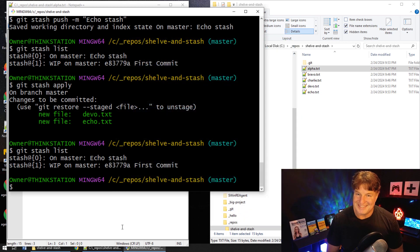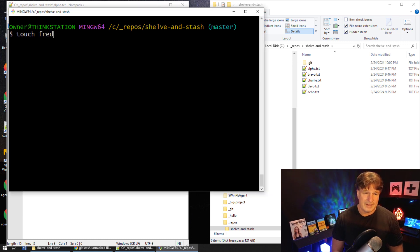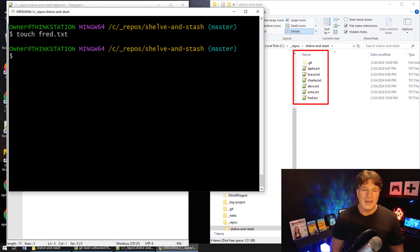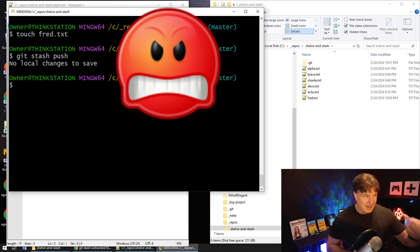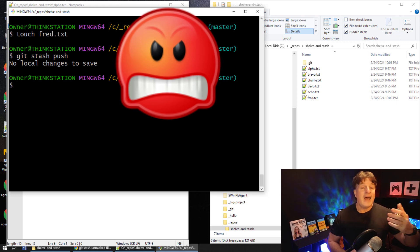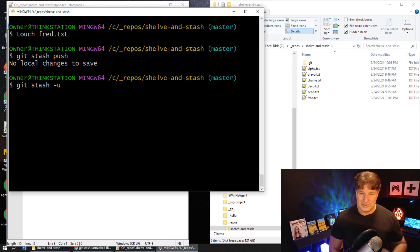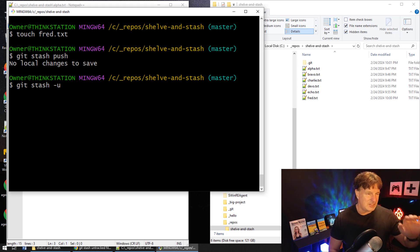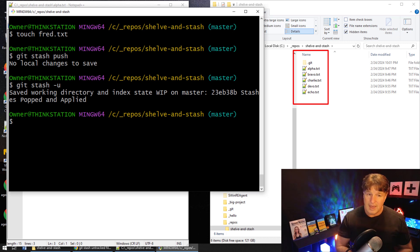One of the minor annoyances people have with git stash is that it will only shelve changes made to files already tracked by git, or files that have been added to the git index. Untracked files are not stashed by default. For example, I'll create fred.txt and not add it to the git index. If I try git stash push it says 'no local changes to save' — there are changes, but git doesn't know about them. To stash untracked changes, you just say git stash with the -u flag for including untracked changes. You can also say --include-untracked, but -u is easier.